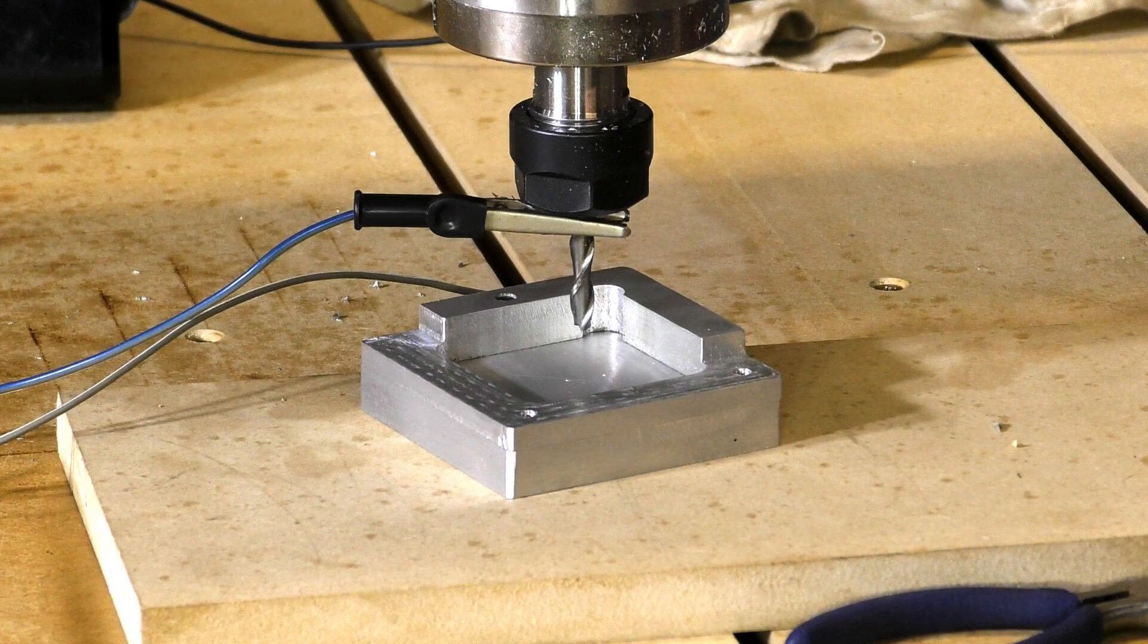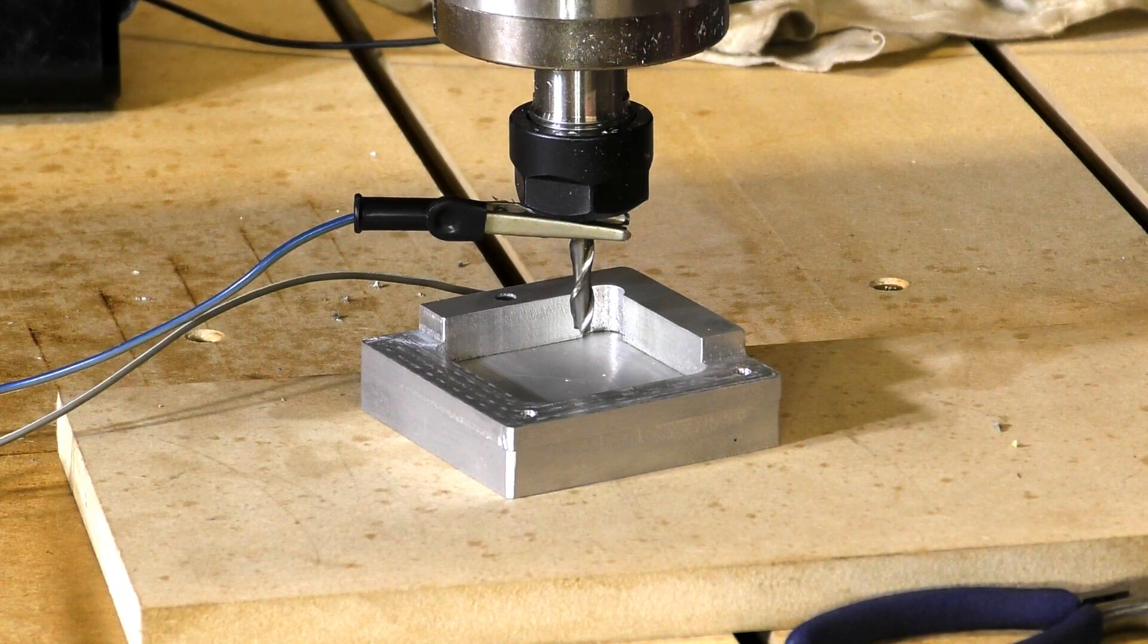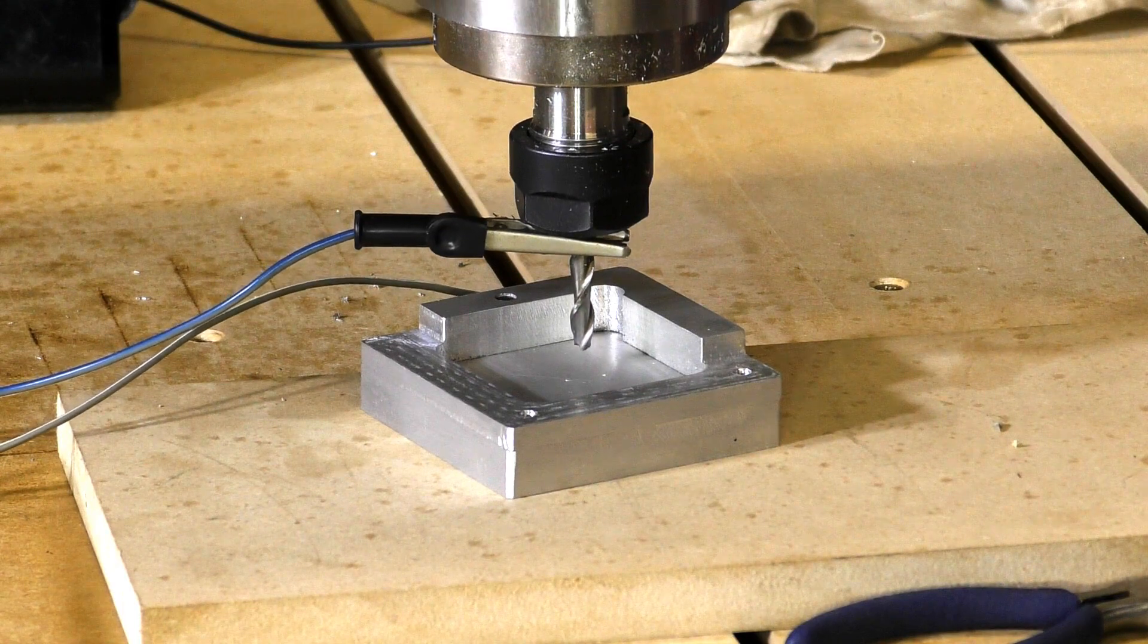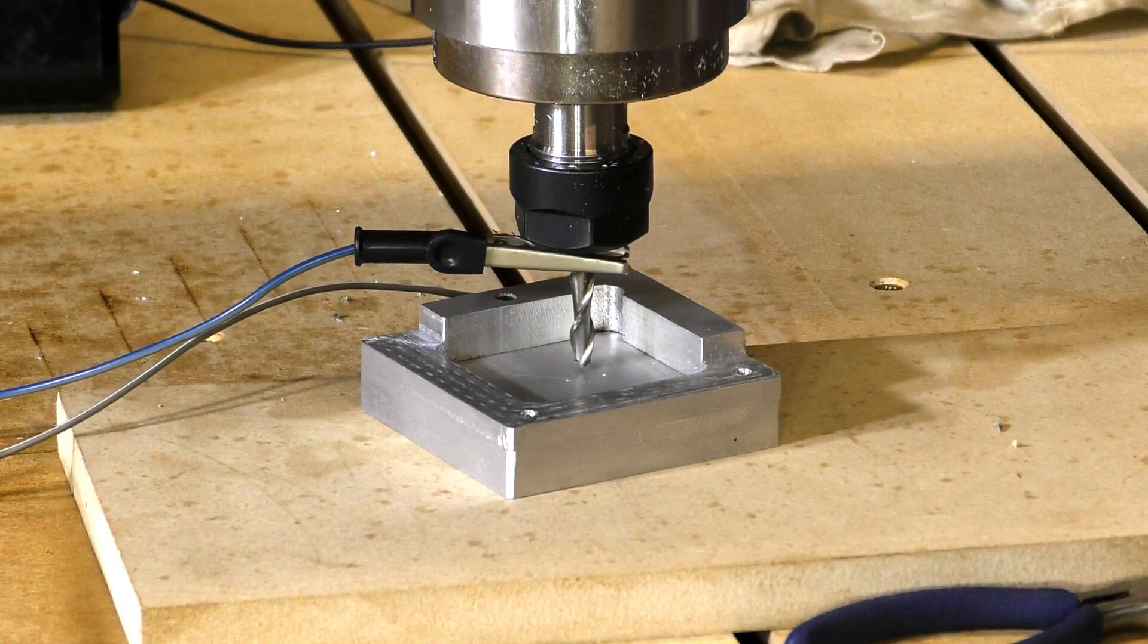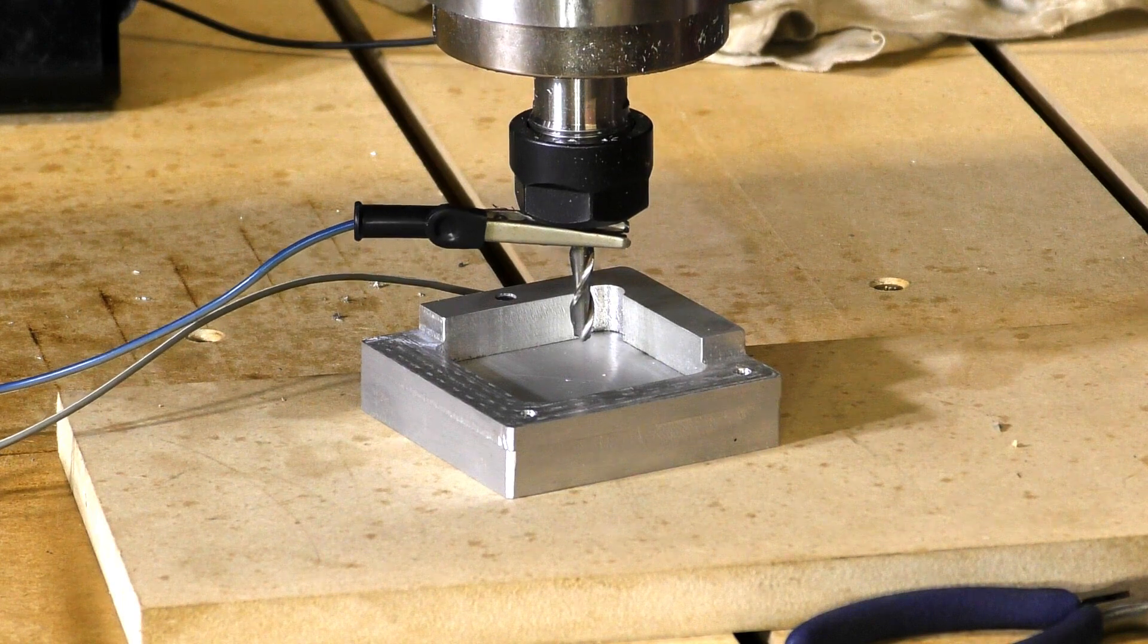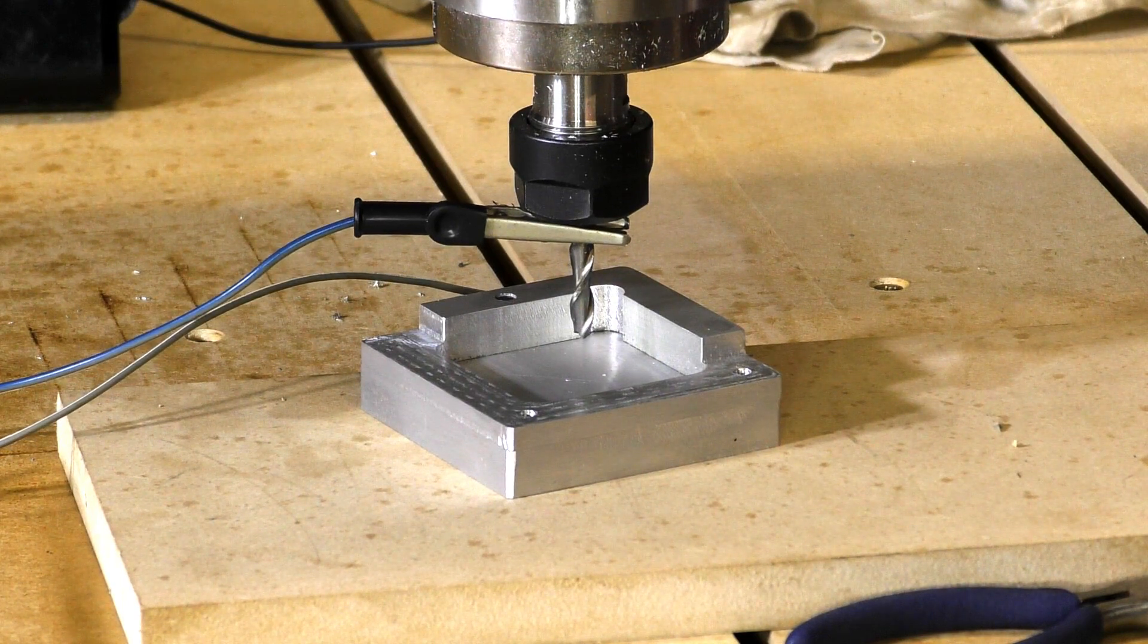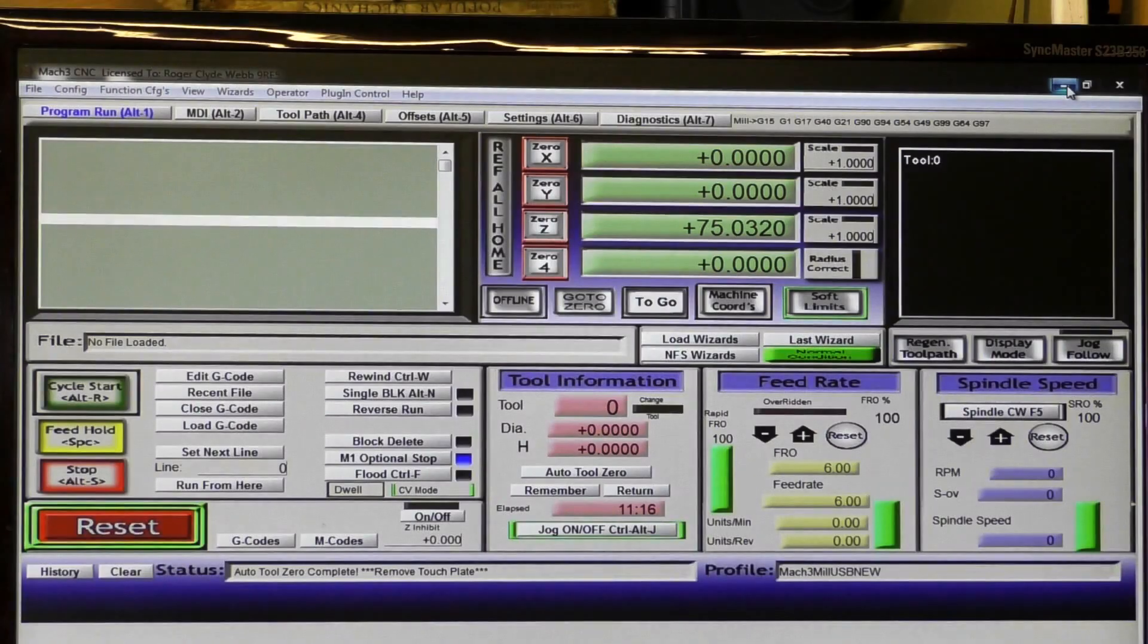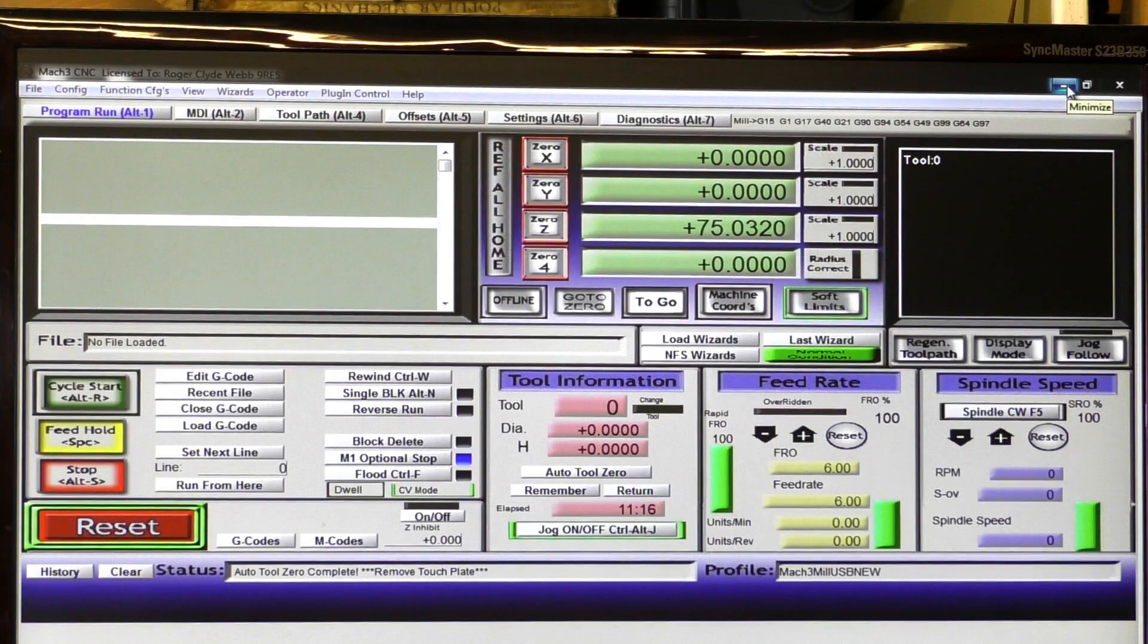3, 2, 1, complete. Okay, so here we are at Mach 3.